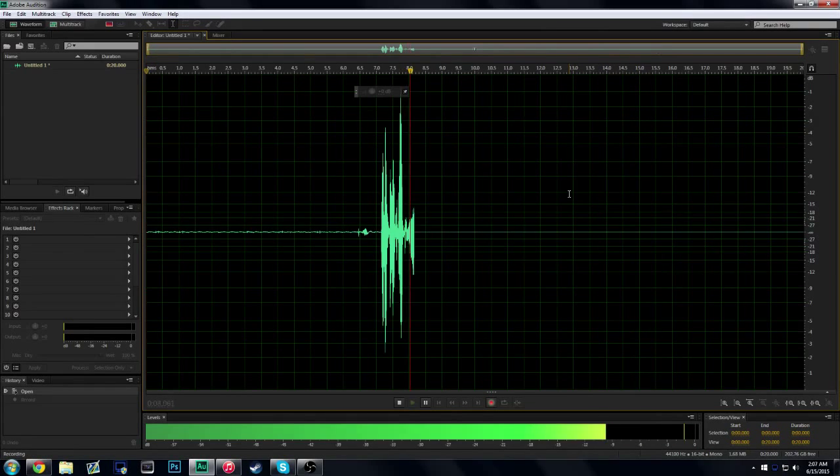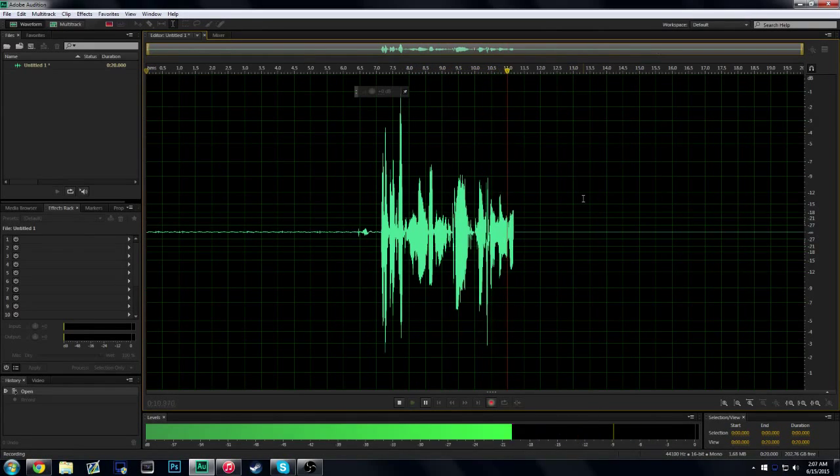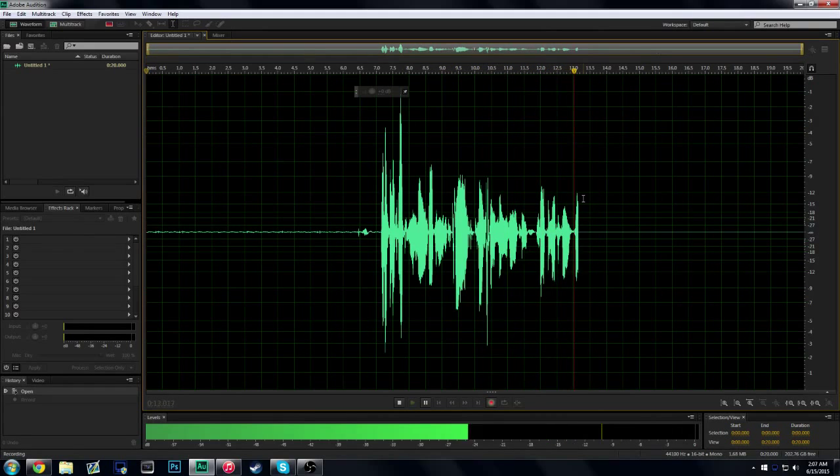What it be, it's Apathy and I am back with another tutorial. Today we're going to show you how to stop your microphone from auto adjusting.